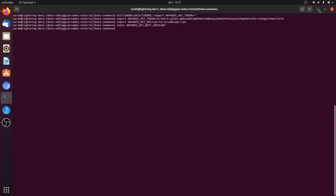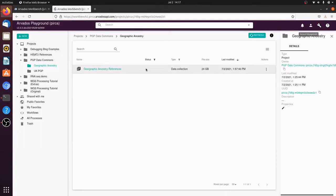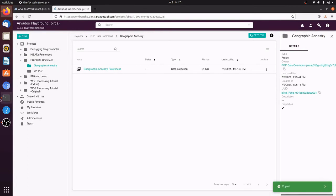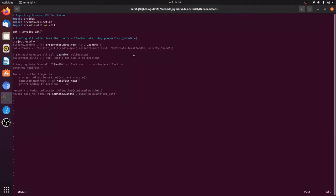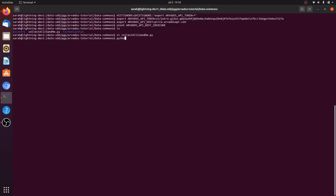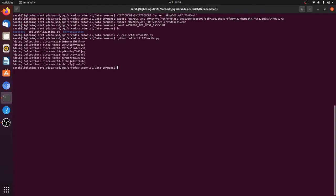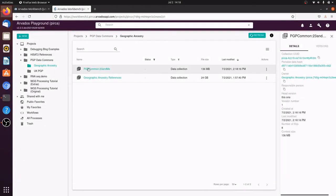We'll copy and paste it into the command line to set up our environment. We're going to run the same Python script to collect our files. The only thing we need to change is the UUID of the project we're going to search, to reflect that we're searching on a different cluster. Now we rerun the script, and this is going to produce a collection that has all of the United Kingdom PGP data.